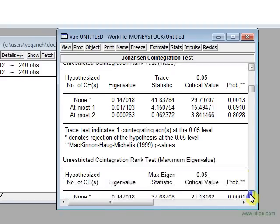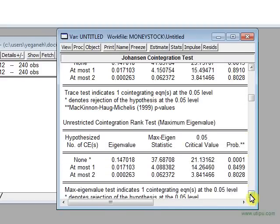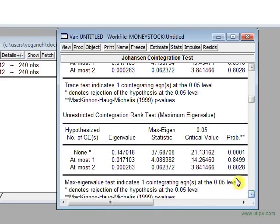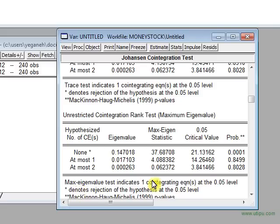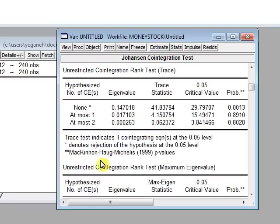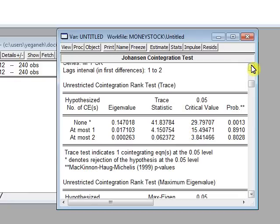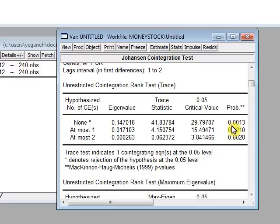There is another test also, unrestricted cointegration rank test. It also says based on eigenvalues, which is maximum eigenvalues, that indicates one cointegration equation. Which one of these tests is correct? My professor said that this one, the first one trace test, is more powerful. Why? What is it about? I don't know, you should go and read yourself. It's complicated.